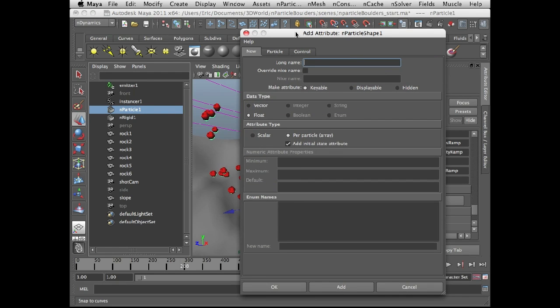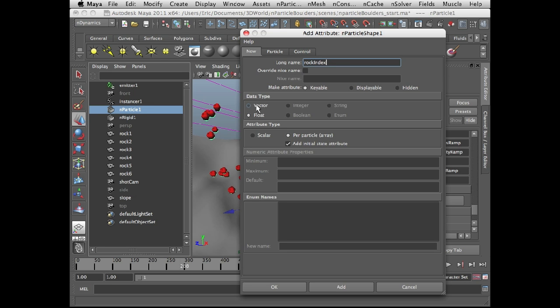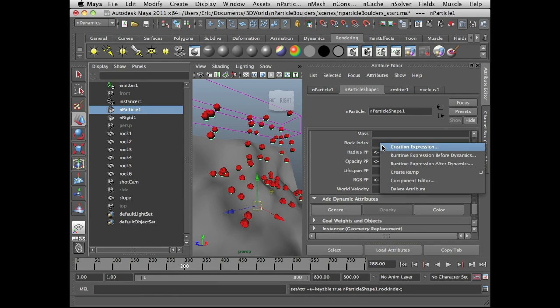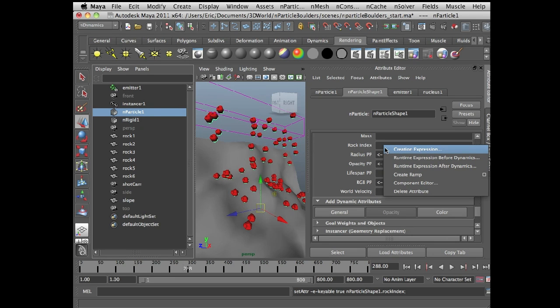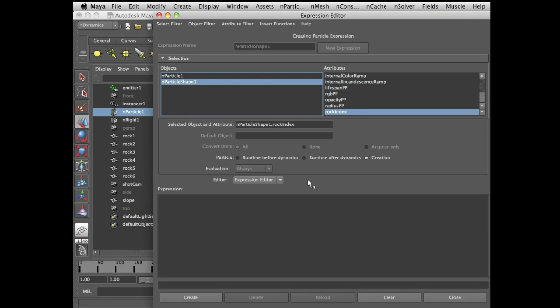And I'm going to call this a nice obvious name like rock index. And it's going to be a per particle array attribute. And I'm also going to set this to float. Technically, the index is actually an integer value, but when you set this to per particle, you only have a choice between float and vector. But don't worry, Maya will know how to do that. And then I'm going to press OK. It closes that. And we can see I have rock index right here. So I just need to create a very simple expression to randomize the rock index. So I'm going to right click over the field next to rock index and choose creation expression.